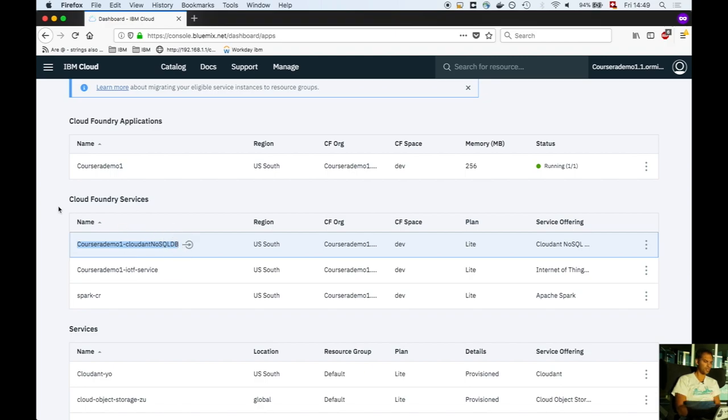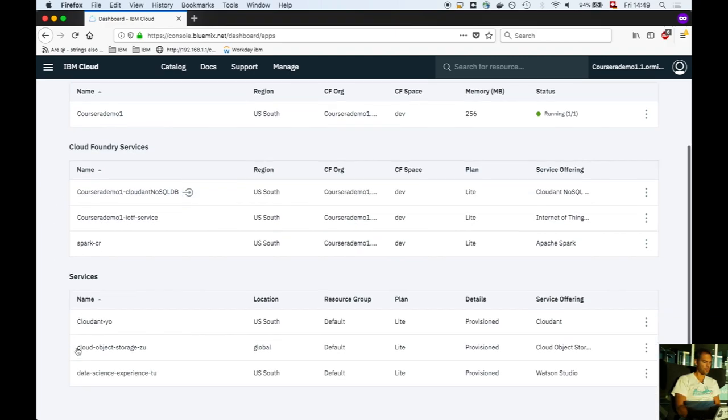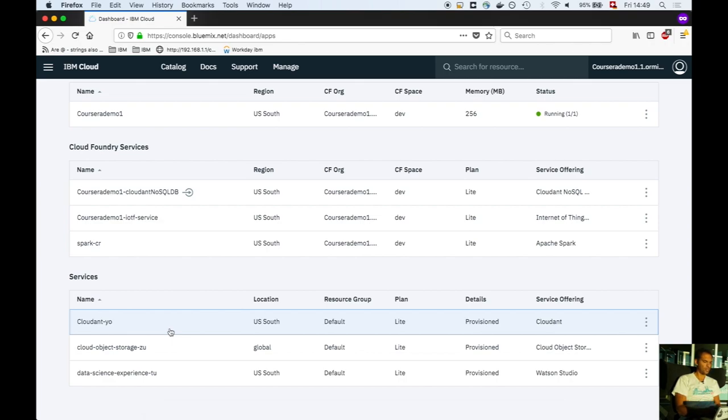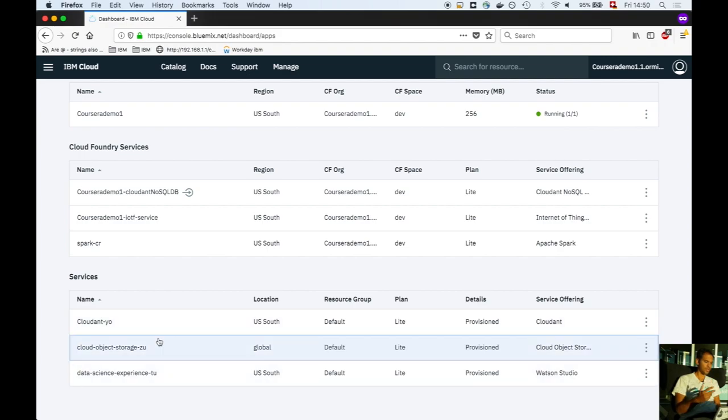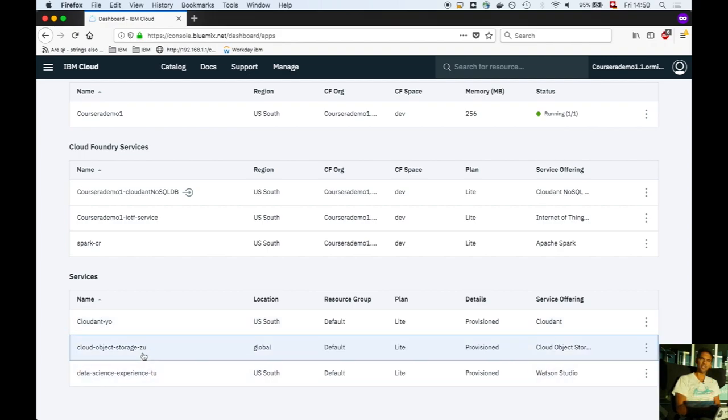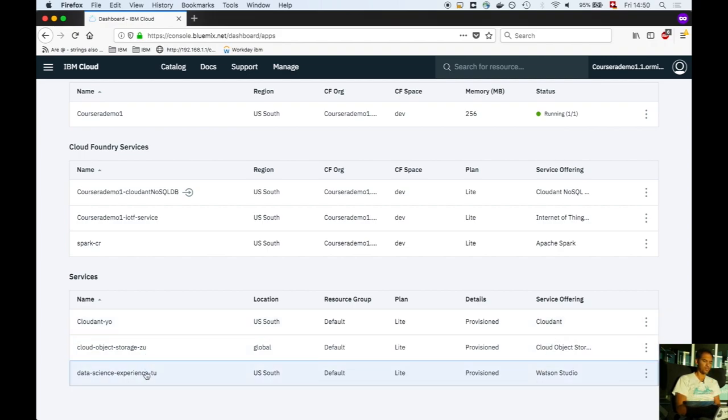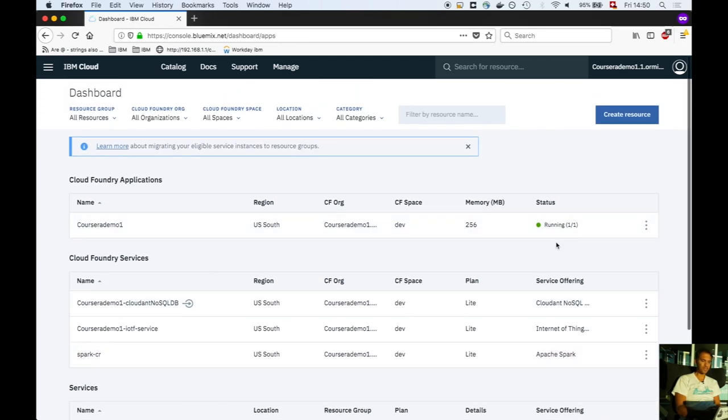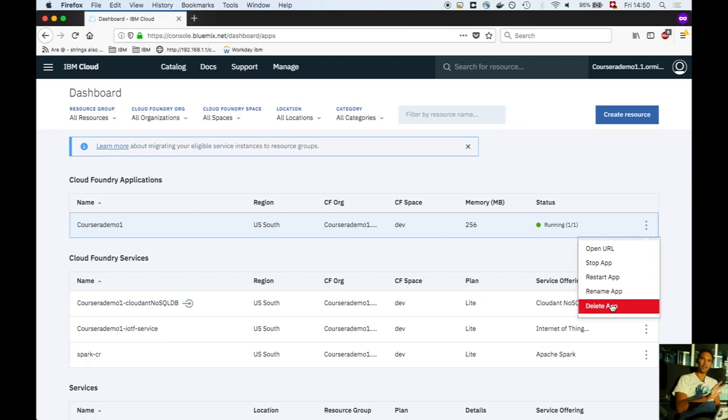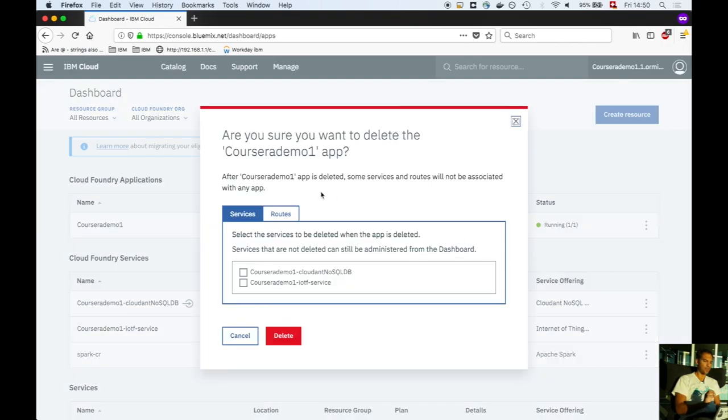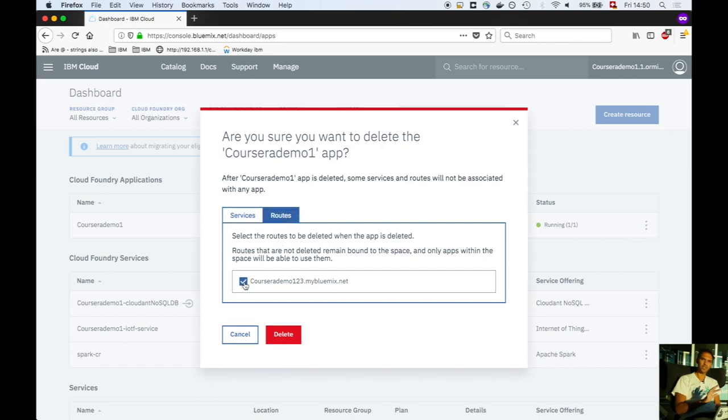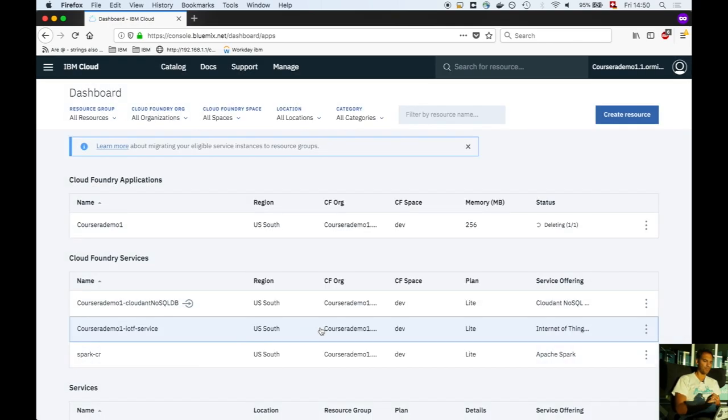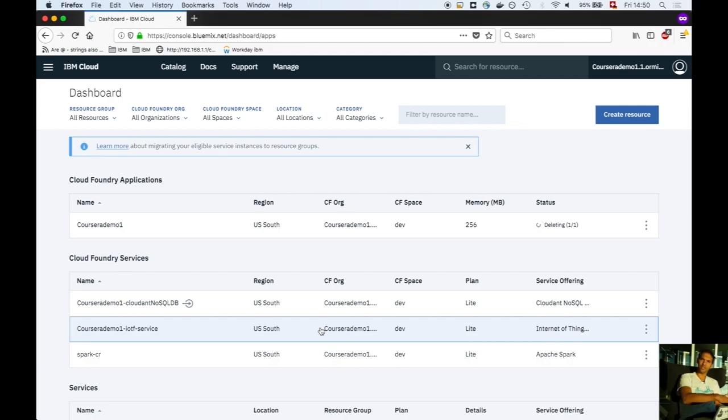Other services include the object store and the data science service used in Watson Machine Learning. Now we'll delete the app and all associated services and HTTP routes to make space in our cloud account. Make sure you only delete the applications, not the services below which aren't associated with them.